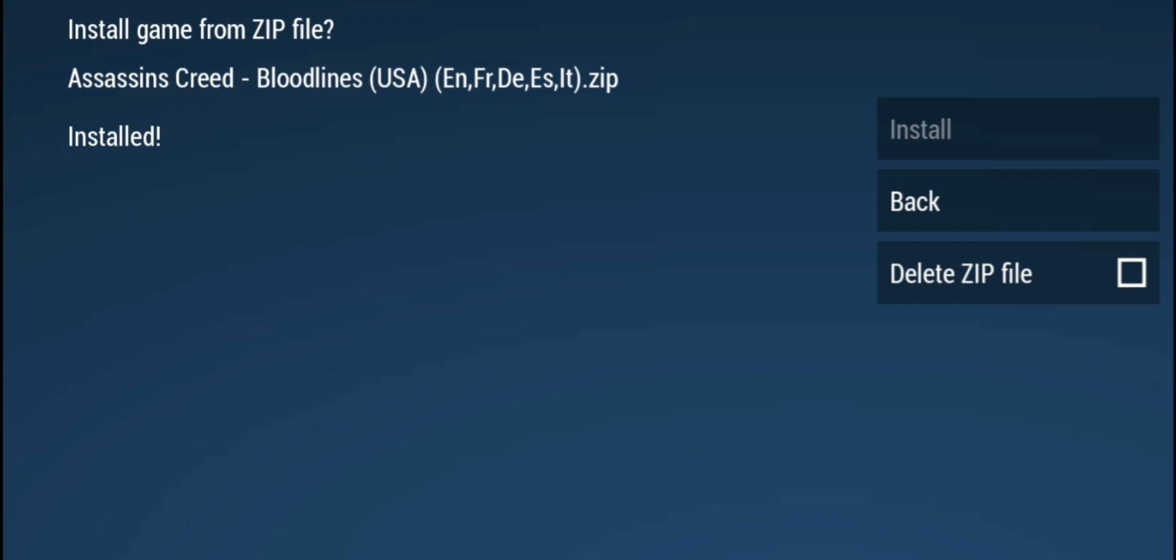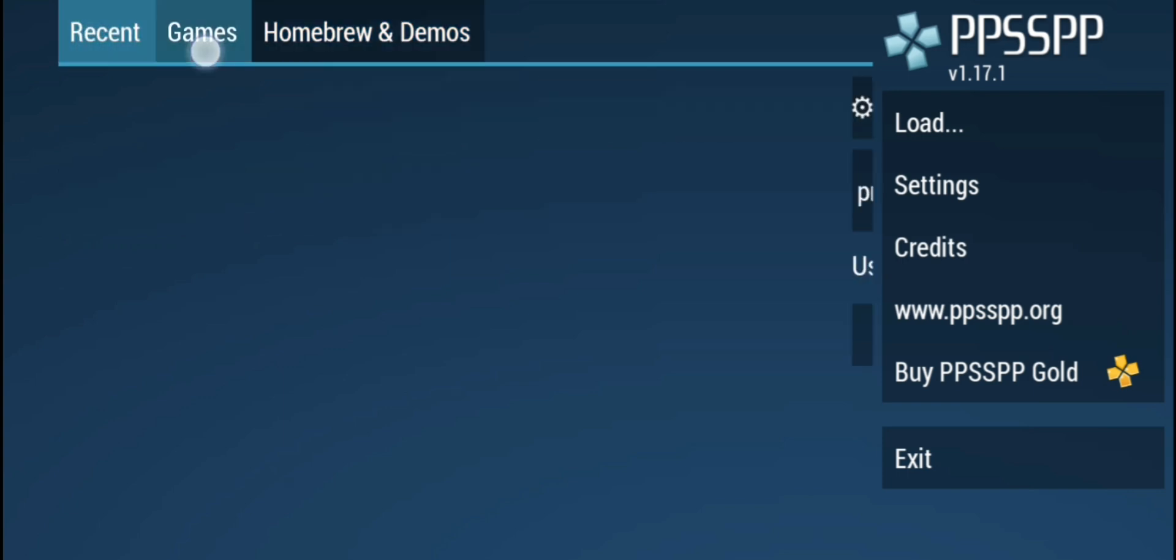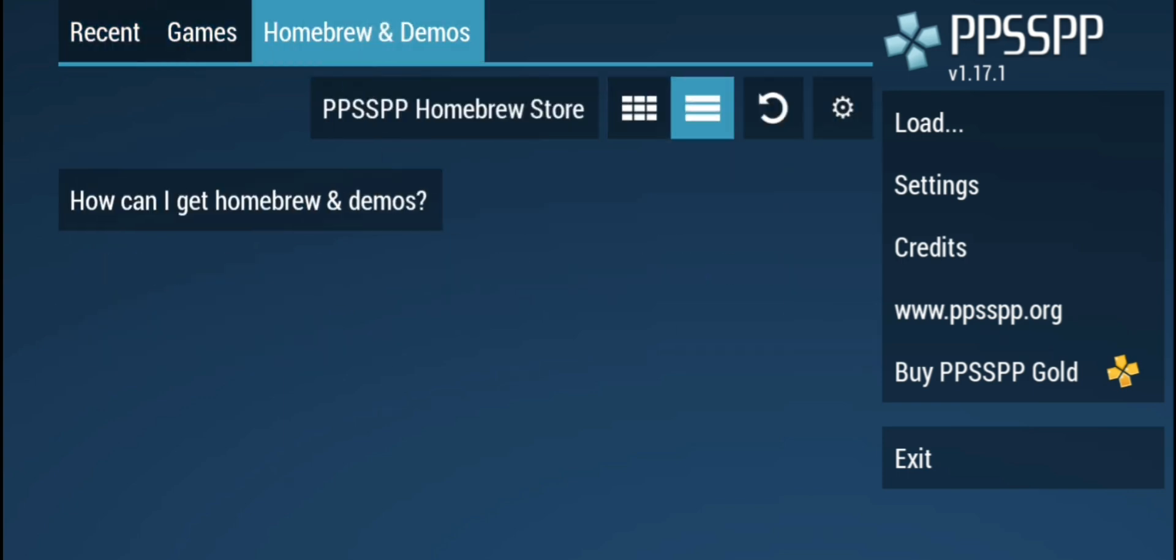In my PPSSPP Emulator you can see that it is not available in recent or games. Now I will show you the solution.